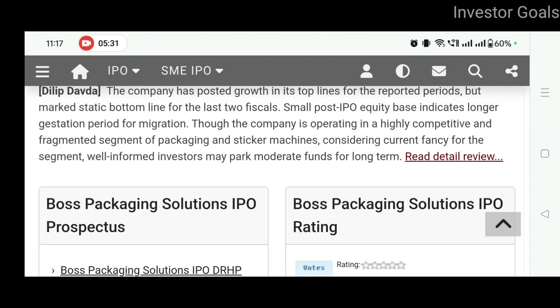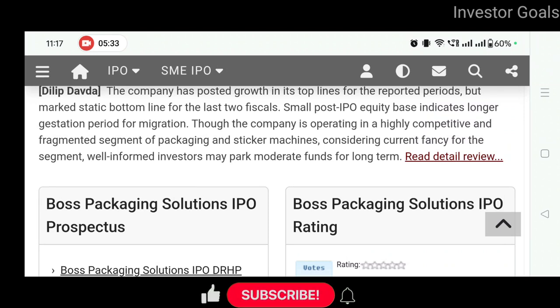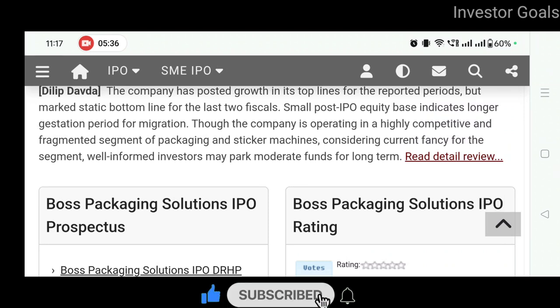IPO analysis, stock splits, bonus shares और dividend payouts की जानकारी के लिए चैनल को ज़रूर subscribe कीजिए और bell notifications on कीजिए, ताकि आपको तुरंत video updates मिल जाएं। इस video को like और share ज़रूर कीजिए।